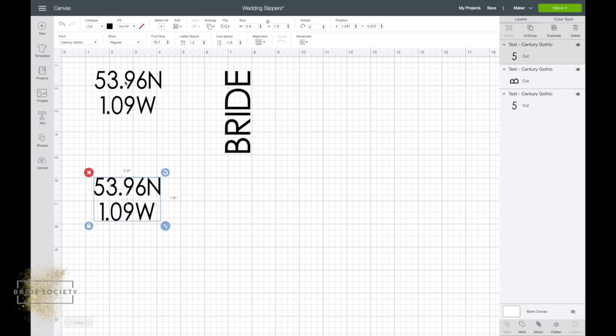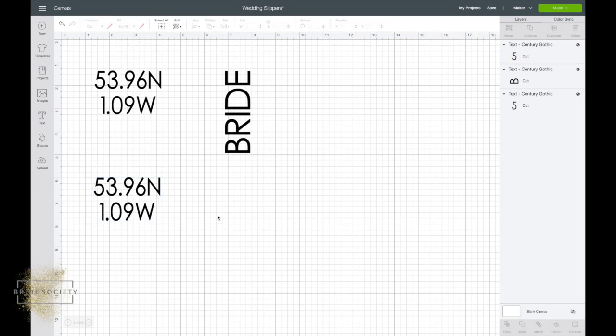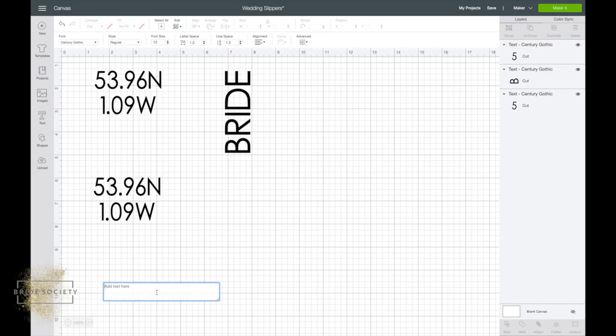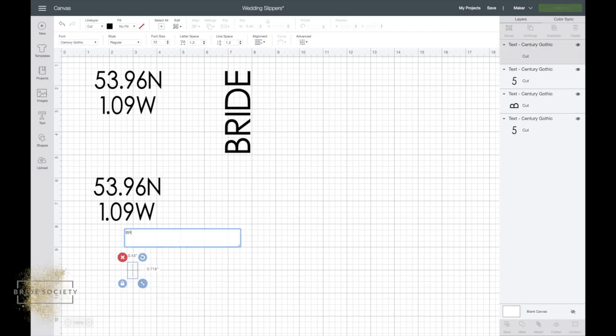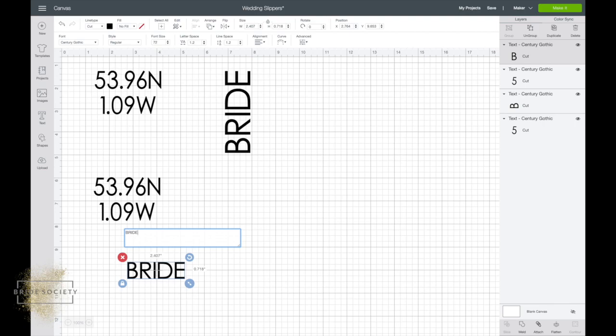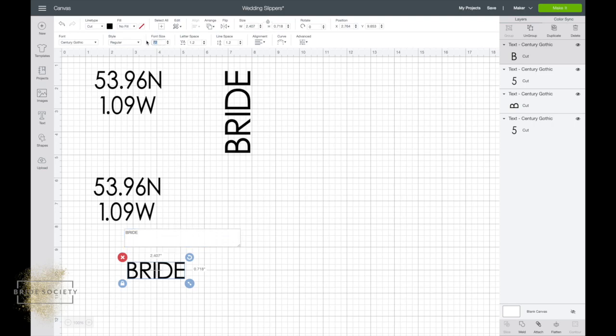Now to make the bride or name that you want on the other slipper, again just make another text box, type in your text. I'm going in caps lock just because of how I want it to be. Because you just did your last design in Century Gothic, it will remember that font. I'm maintaining the font for both slippers, so for this one I'm gonna make my font size 106.